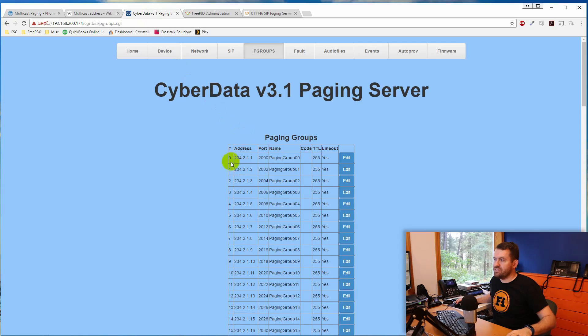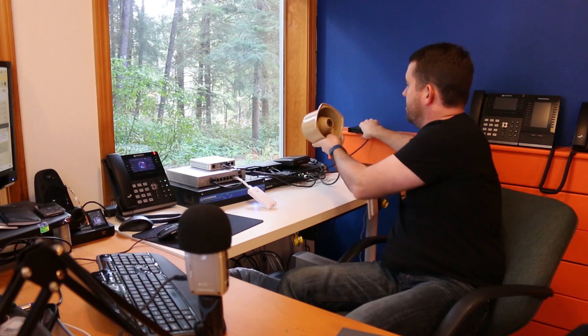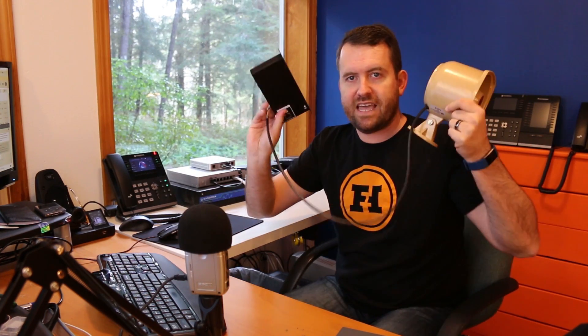That doesn't mean multicast doesn't work in FreePBX at all — it absolutely does. For instance, I set up this paging server with paging group one configured as 234.2.1.1 on port 2000. I also configured a Sangoma S500 and a Yealink T23G to use that same multicast IP address, along with a SIP paging amplifier with a horn and POE that also listens on that same multicast address. All of these devices — the two phones and the paging device — are part of the same paging group using multicast.